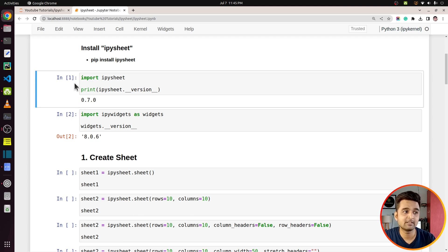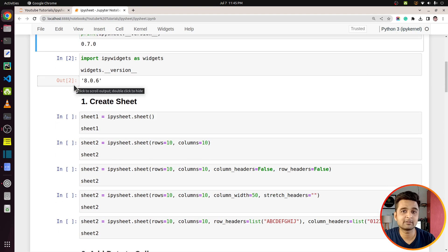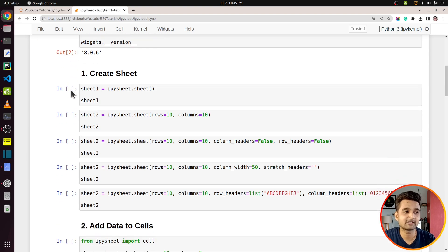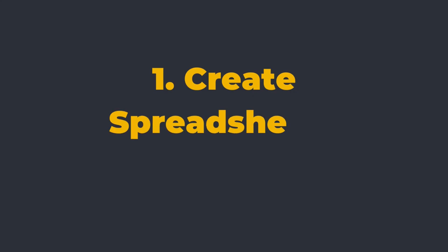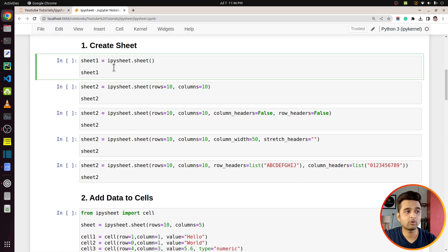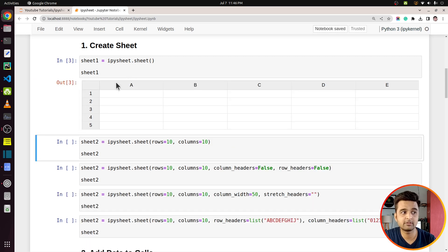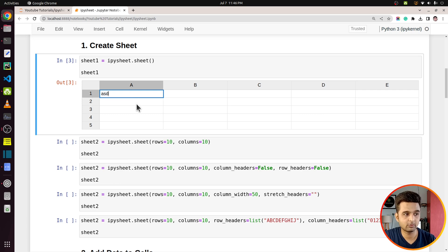It's not a full-fledged Excel spreadsheet, but it's a widget — you can call it a spreadsheet widget. Let's get started with the part where we create some spreadsheets. In order to create a sheet, we simply need to call the function `sheet()`, which is available from ipysheet, and it will create a default spreadsheet for us. As you can see, it has created a spreadsheet with five columns and five rows.